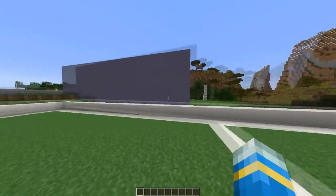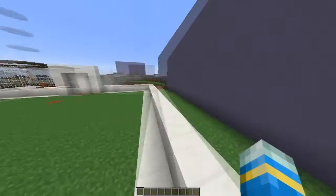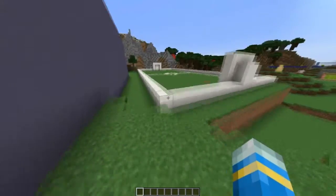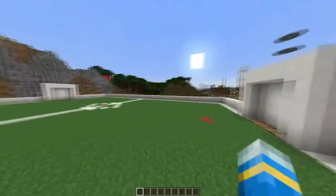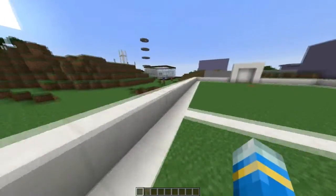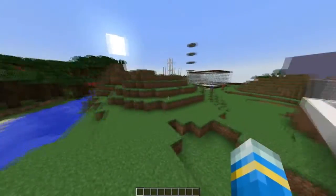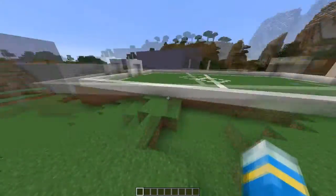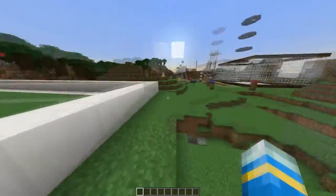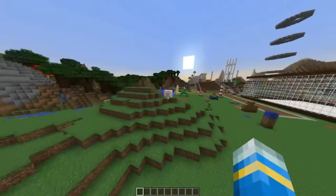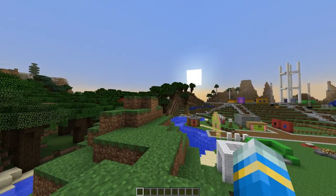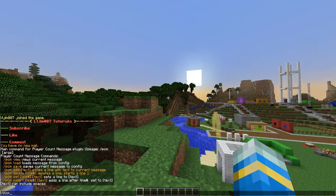Hey guys, welcome to another Bukkit plugin tutorial. Today it's on Player Count Message. This plugin does two main things: first, change the message of the day via commands in-game, which is quite useful - you can enable and disable it as you wish. And the second thing is add text that appears when you hover over the player count on a server.